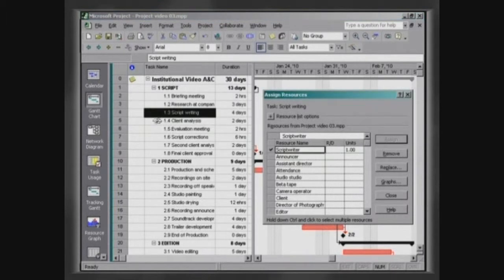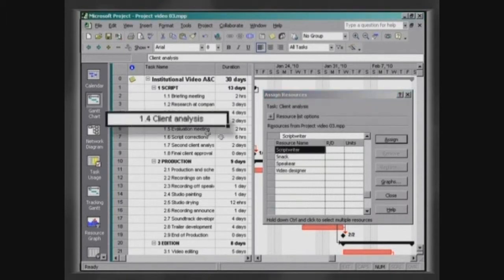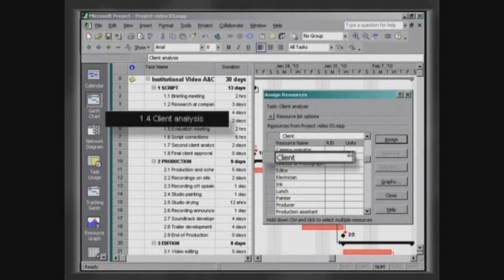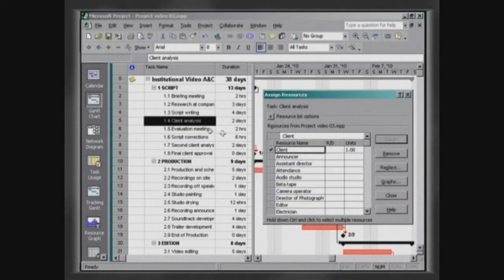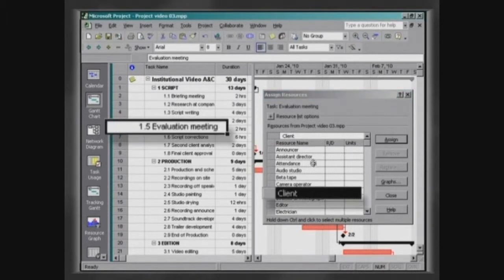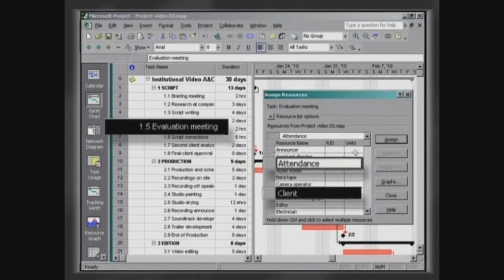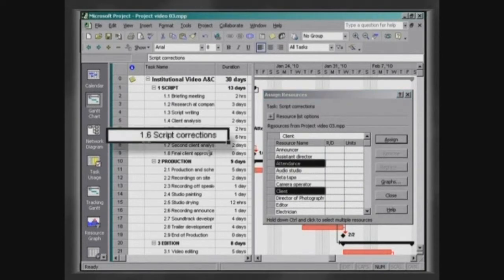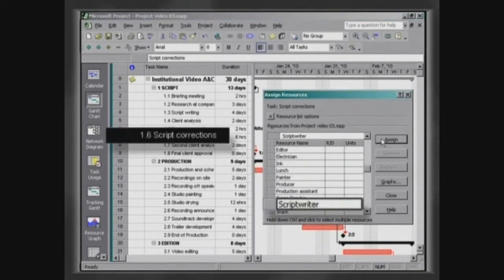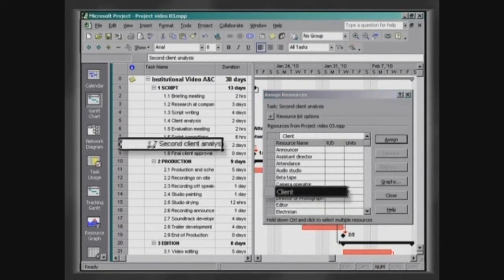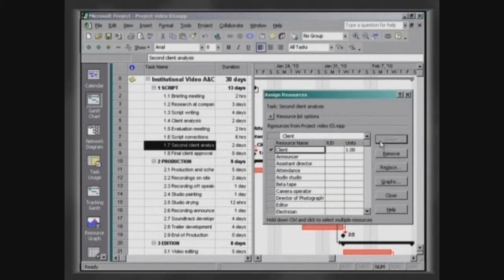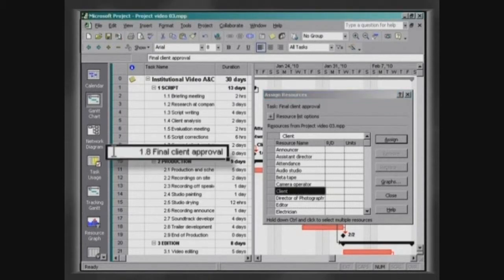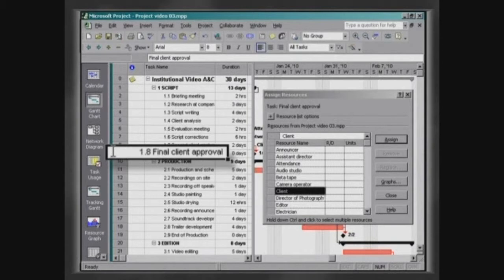In the same way, attribute Client to Client Analysis, Client and Attendance to Evaluation Meeting, Script Writer to Script Correction, and Client to Second Client Analysis. Remember that the activity Final Client Approval is only a milestone and therefore no resource would be attributed to it.